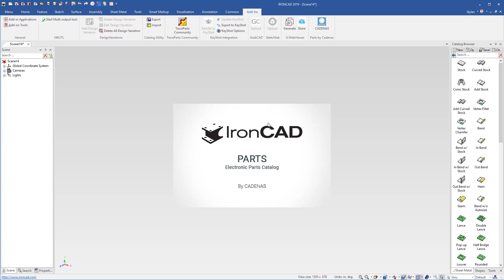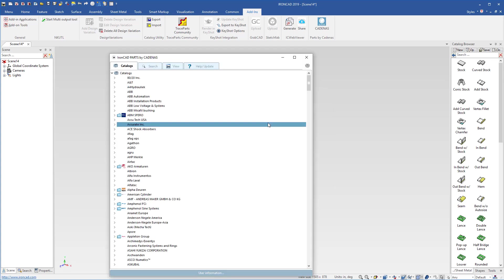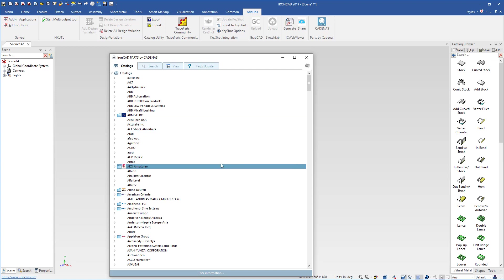Instead of going to the previous version where you actually went to a web page, found your files, downloaded, and then came into IronCAD to import it, this is running directly inside of IronCAD.